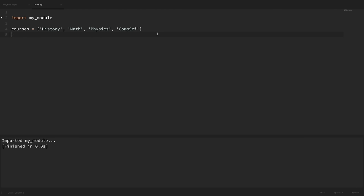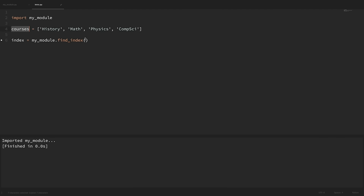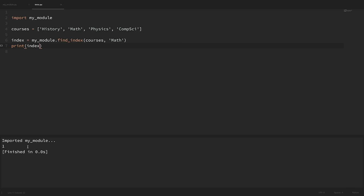So let's say that we want to use that findindex function. When importing modules like this, we can't just call findindex directly — we instead have to type the module name first, and then what we want to grab from that module. So we could say 'index = mymodule.findindex', pass in the courses list and the target we're looking for, which is 'math'. If we print out that index and run it, we can see it returned one, which is the index of the 'math' value.